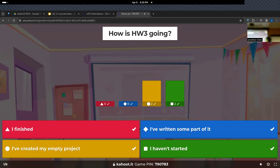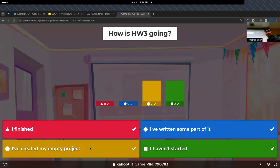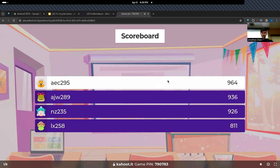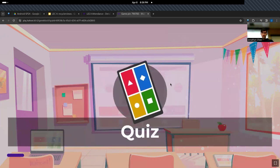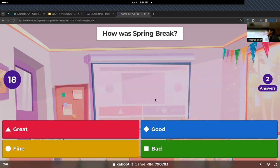So does everyone know when it's due? Thursday. Yep, and the late deadline is Saturday. It looks like some people have started — they initialized the project, which is great. For homework 3, you should be basing it off of homework 2.